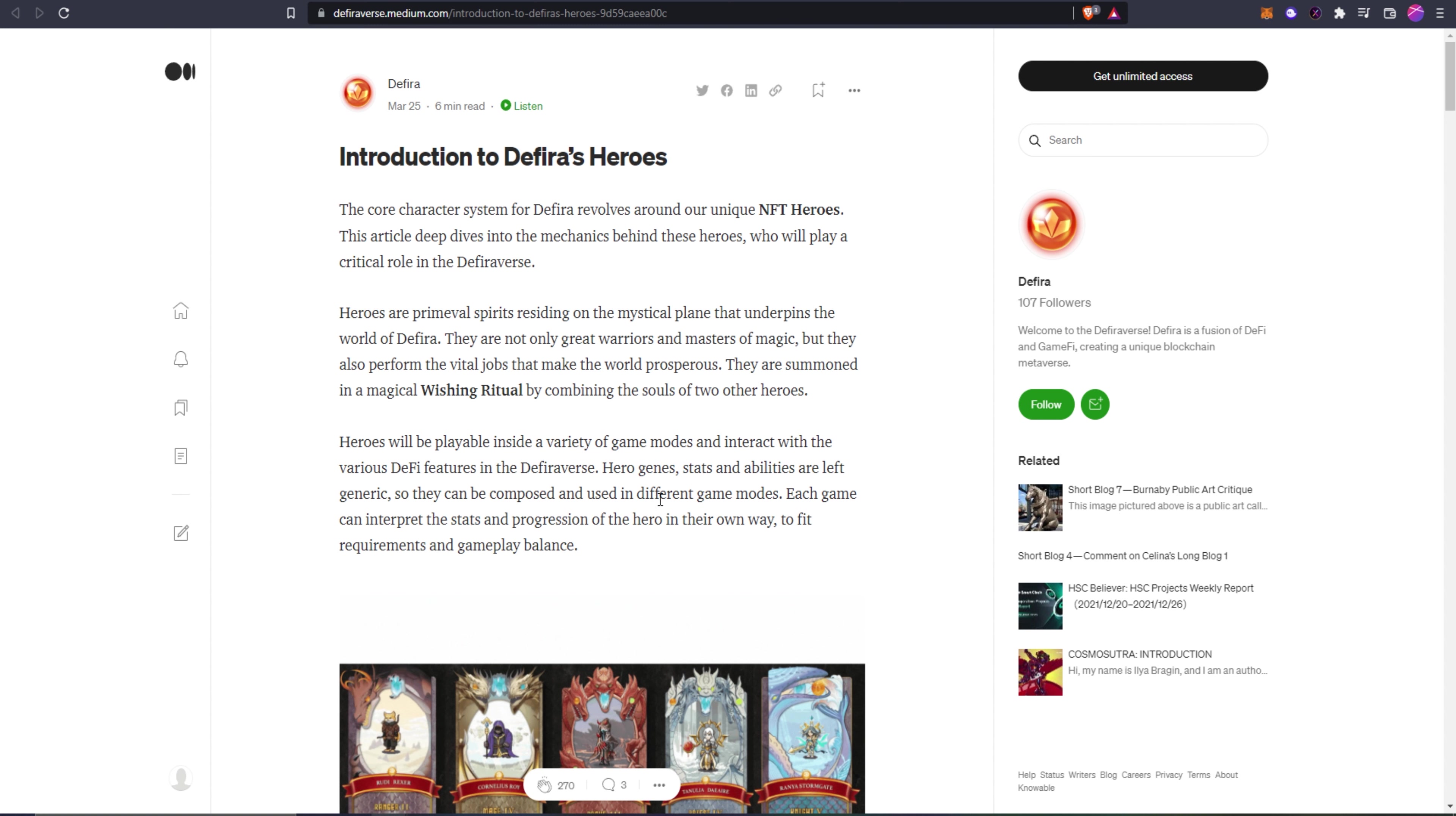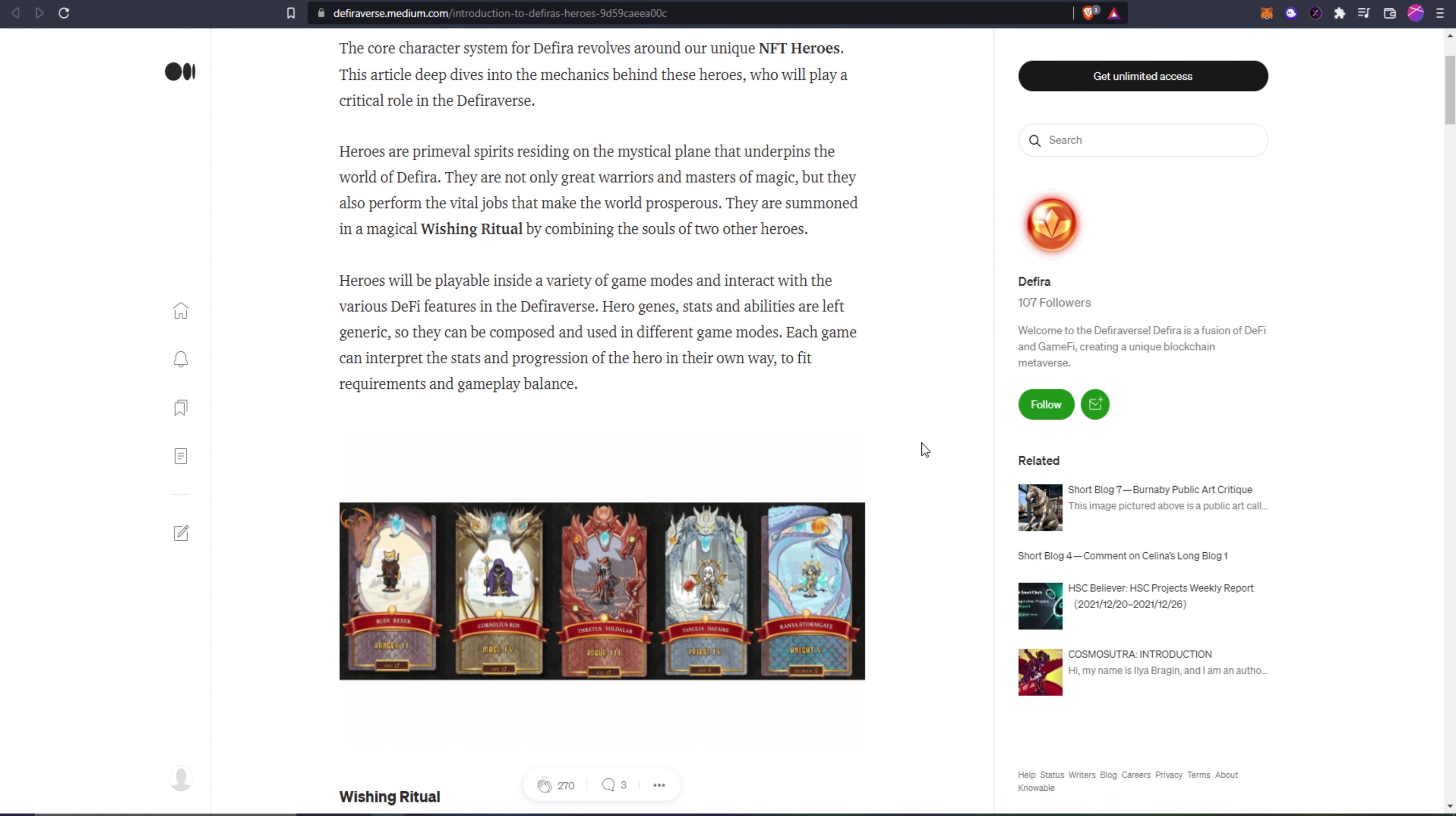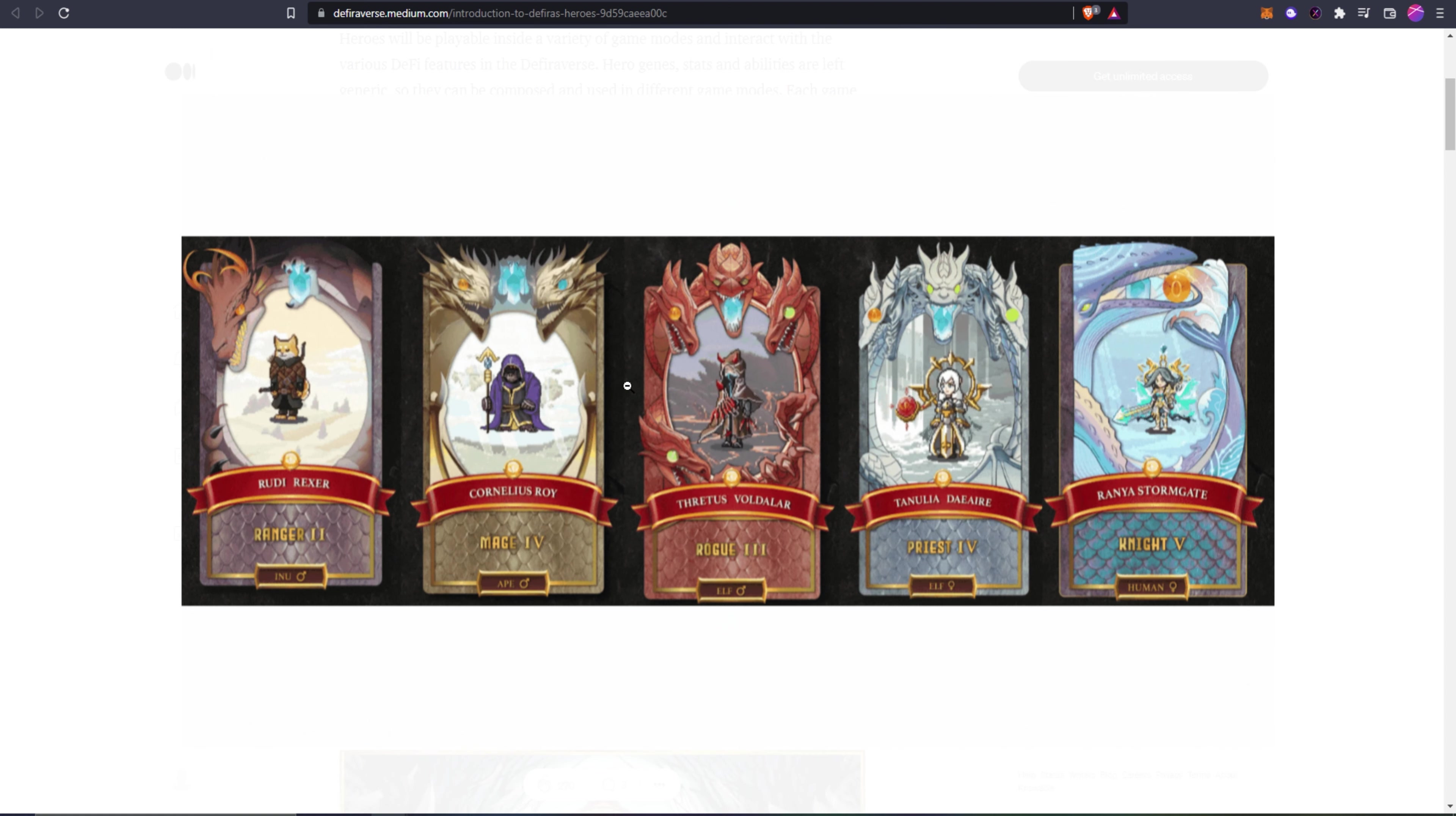You can even see here they show what they're going to look like as well as rarities. Let's get right into it. Introduction to Defira's Heroes: the core character system for Defira revolves around unique NFT heroes. This article deep dives into the mechanics behind these heroes who will play a critical role in the Defira verse. Heroes are primeval spirits residing on the mystical plane that underpins the world of Defira. They're not only great warriors and masters of magic but they also perform vital jobs that make the world prosperous. They're summoned in a magical wishing ritual by combining two souls of other heroes.